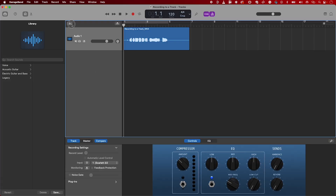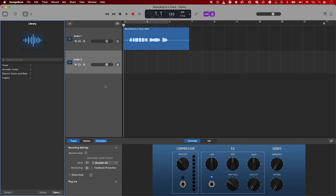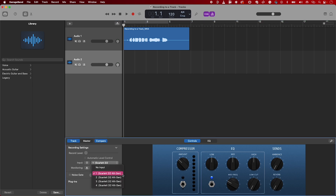To create a new audio track, select the plus button near the top. Select either 'record using a microphone' or 'connect a guitar', then select Create. Configure the input settings and you'll be ready to record. Remember, Channel 1 corresponds to Input 1 and Channel 2 corresponds to Input 2 of your Scarlett, and so on if you have a larger device.